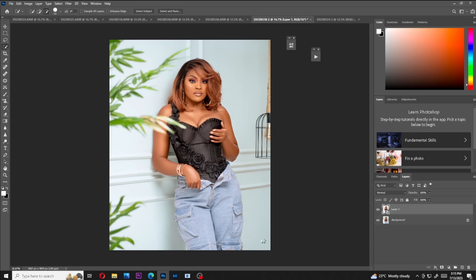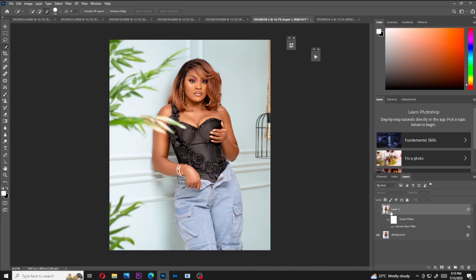That's how I retouch airy bright images in Photoshop. I do like mixing it up — sometimes I do airy images, sometimes dark background images, and that's how I make sure they look amazing. If you like this video, don't forget to subscribe to my YouTube channel and follow for more content like this. See you in the next video — peace out!